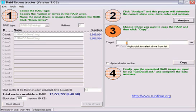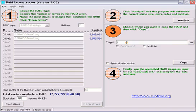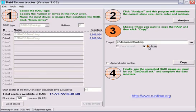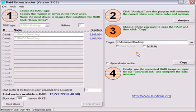We are now at step 3 of the software. In the target area, we will need to put in where we want to store this data. In this case, we are going to store it on our E drive, and we are going to call the file destripedraid.img. Once again, we have the option for a multi-file image. If you are using a FAT drive to store this image on, select this option.